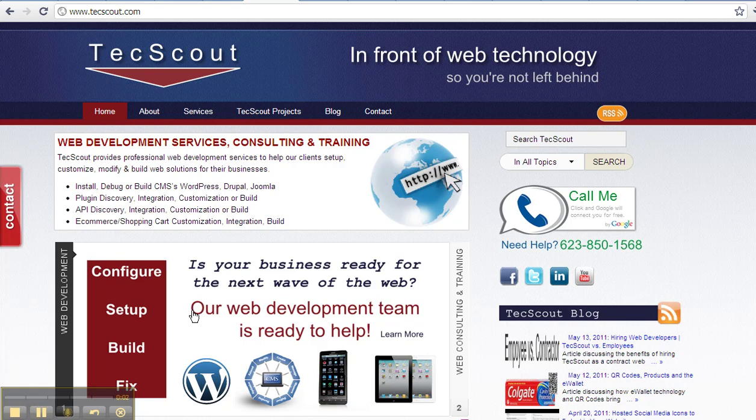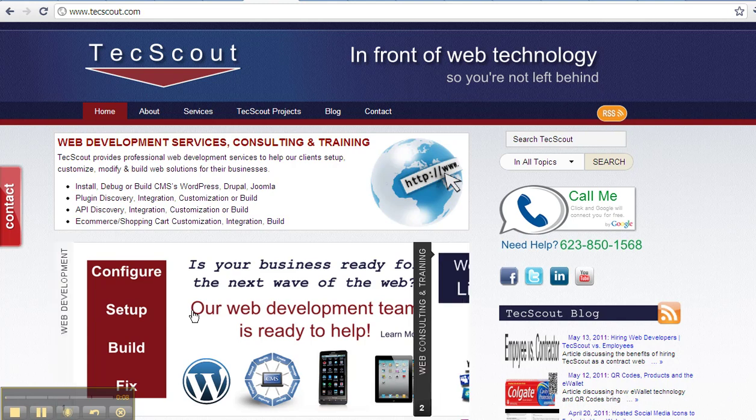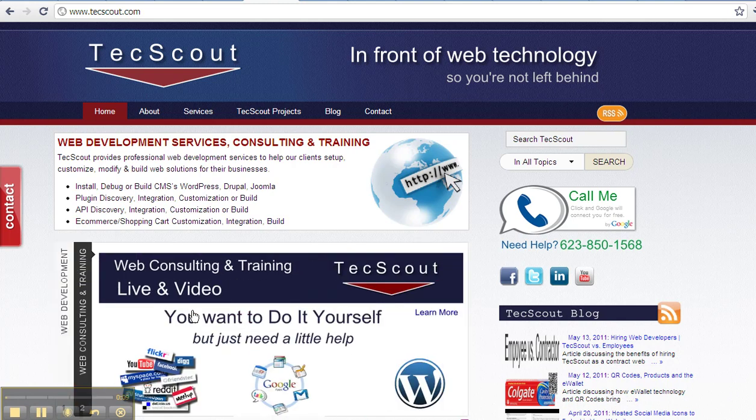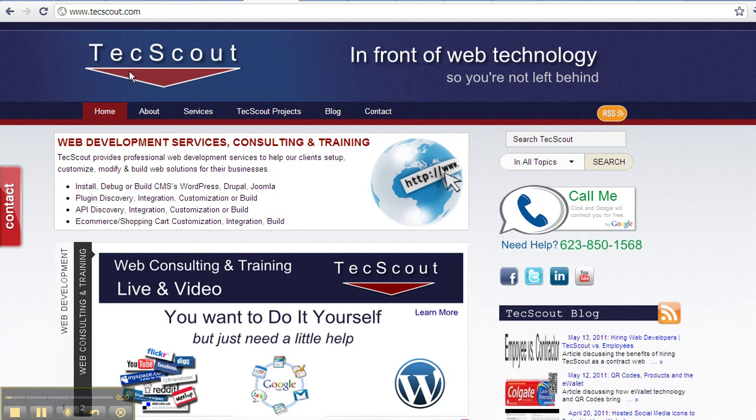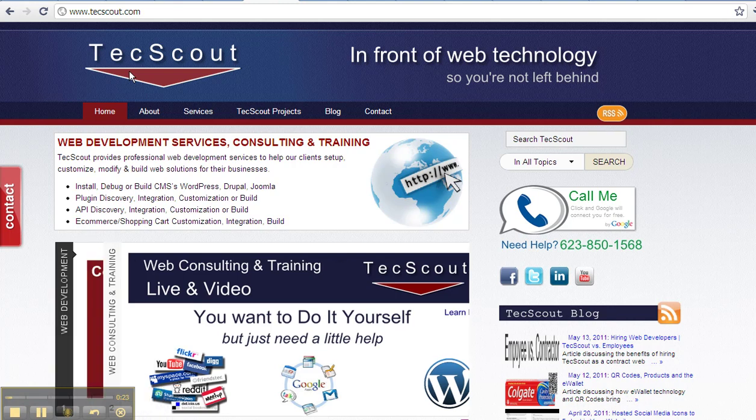I'm going to briefly go over what is a content management system, or popularly known as a CMS. A content management system is a way to build a website off of an existing platform. I'm going to demo a content management system which we built TechScout off of, which we also build websites for other clients, and that's off of the WordPress platform.